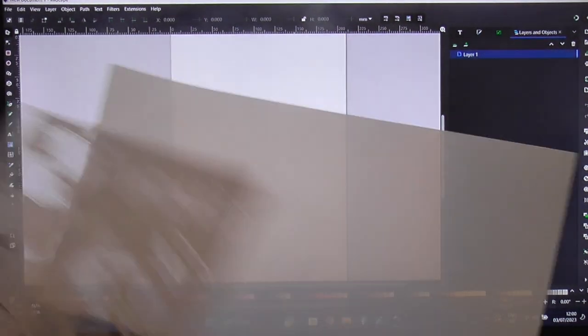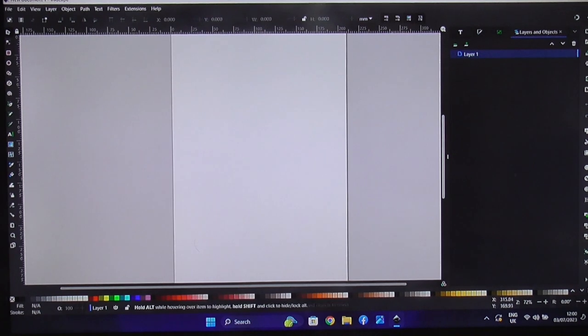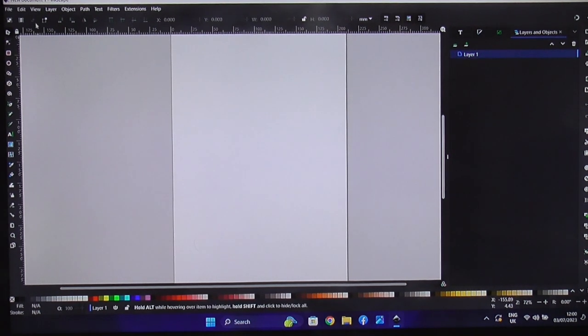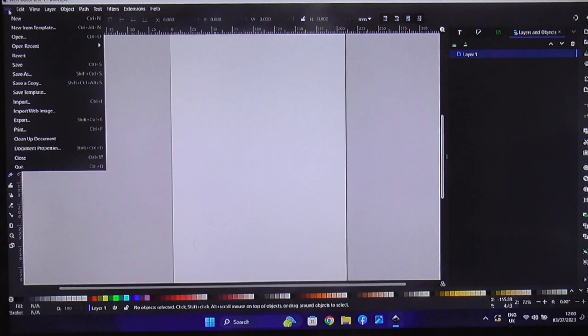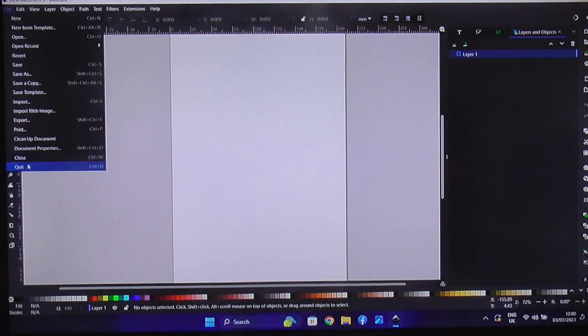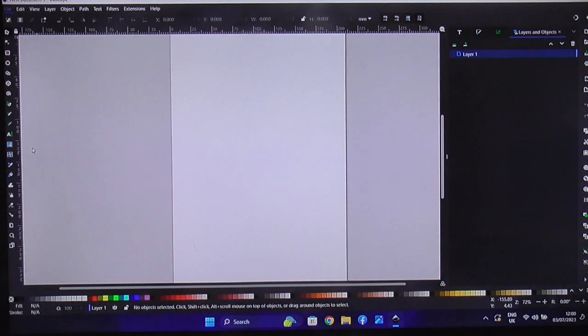So we make two, and we get two out of one sheet. So what we've got to do is make an image area this size. So you go over into File, which is up in the top left hand corner, and you go down to Document Properties.